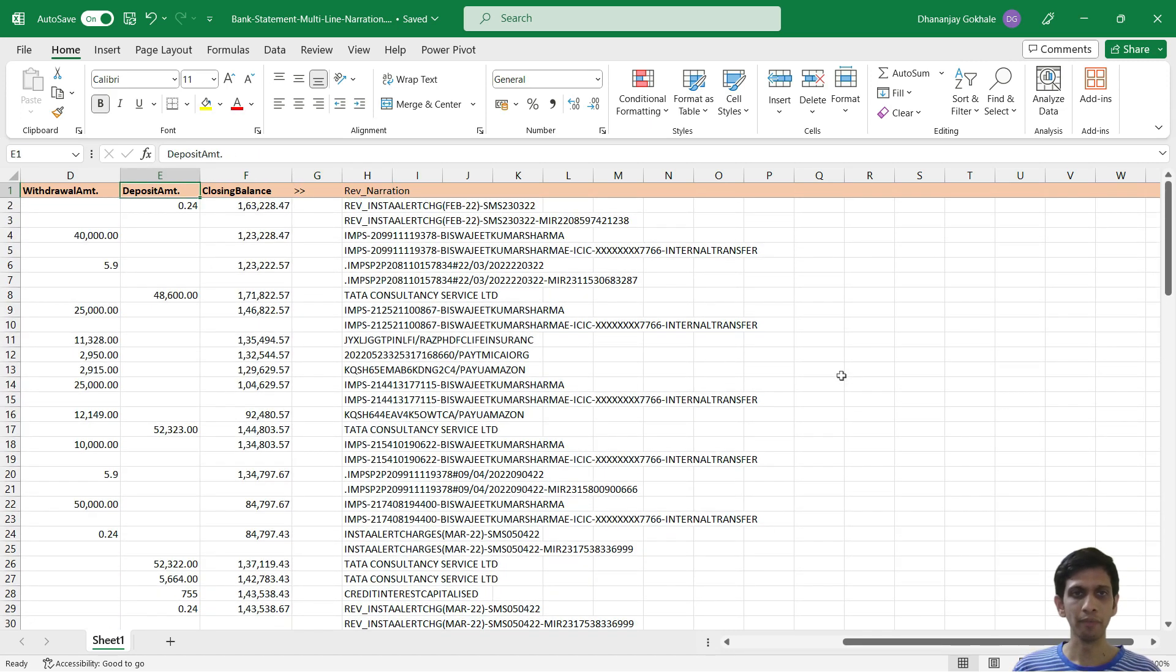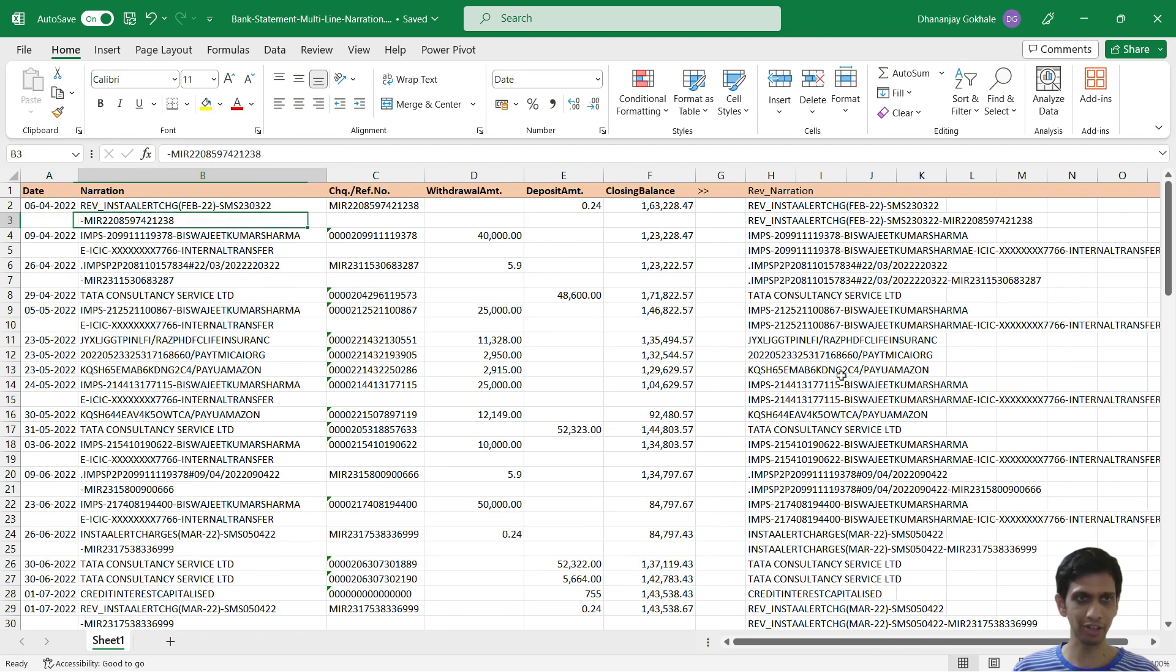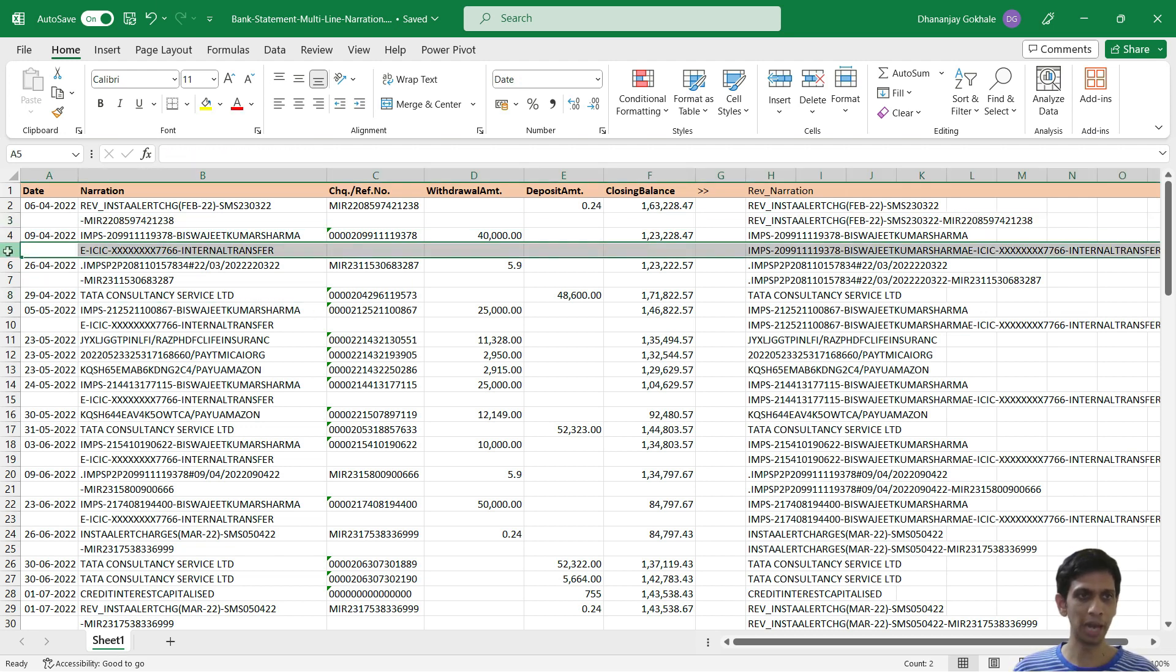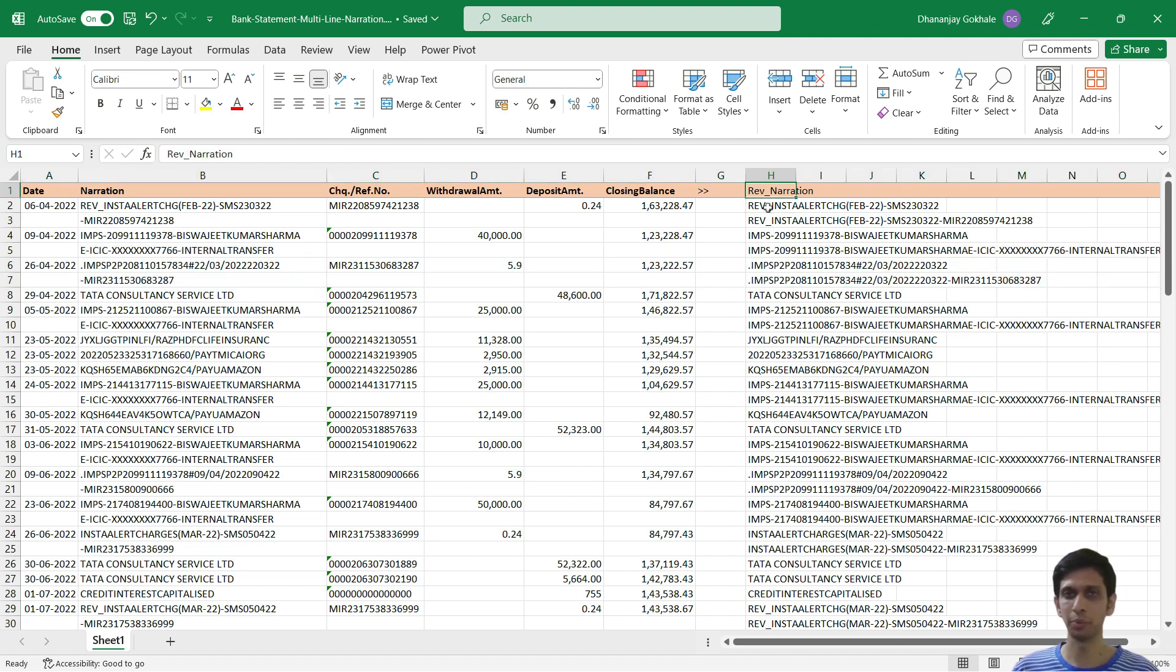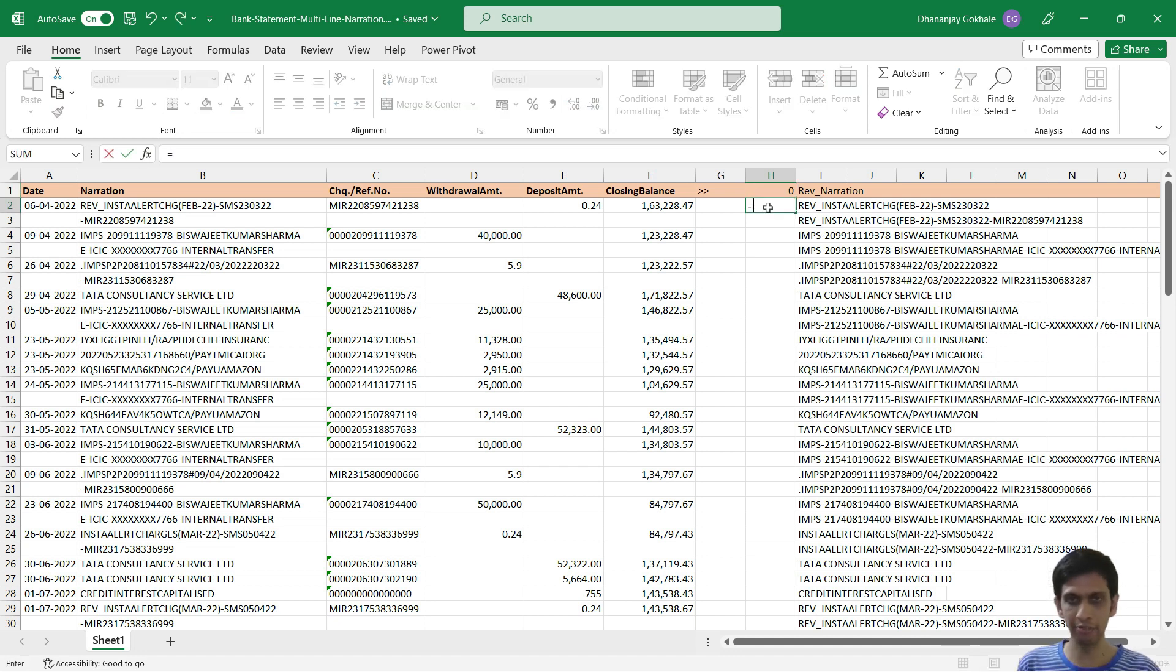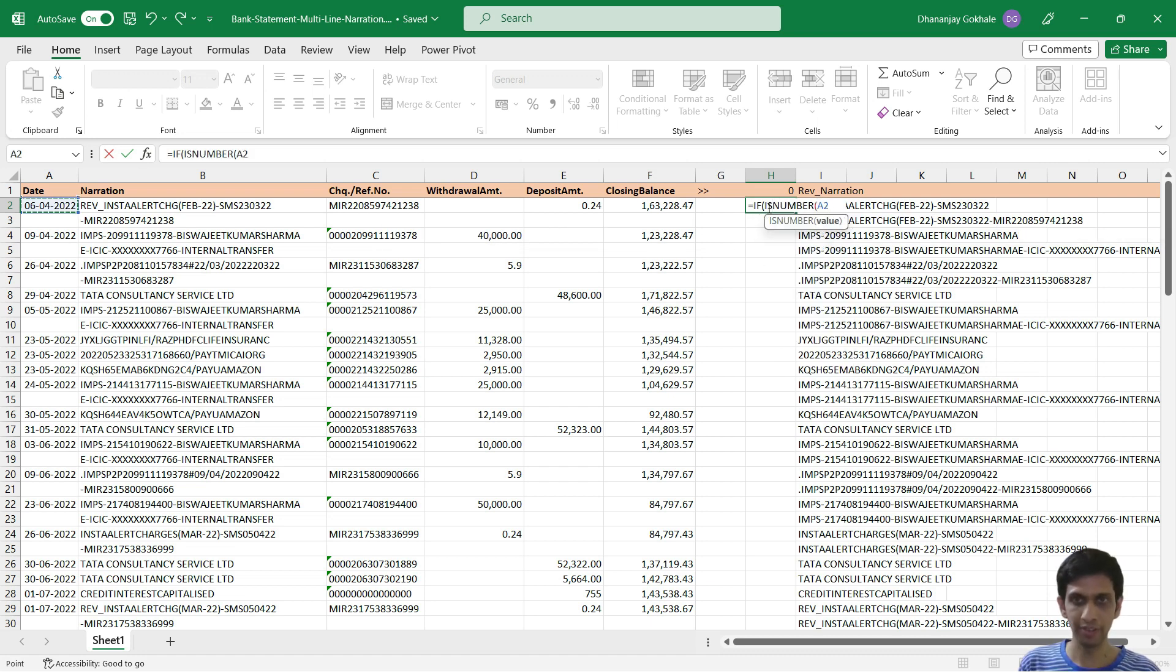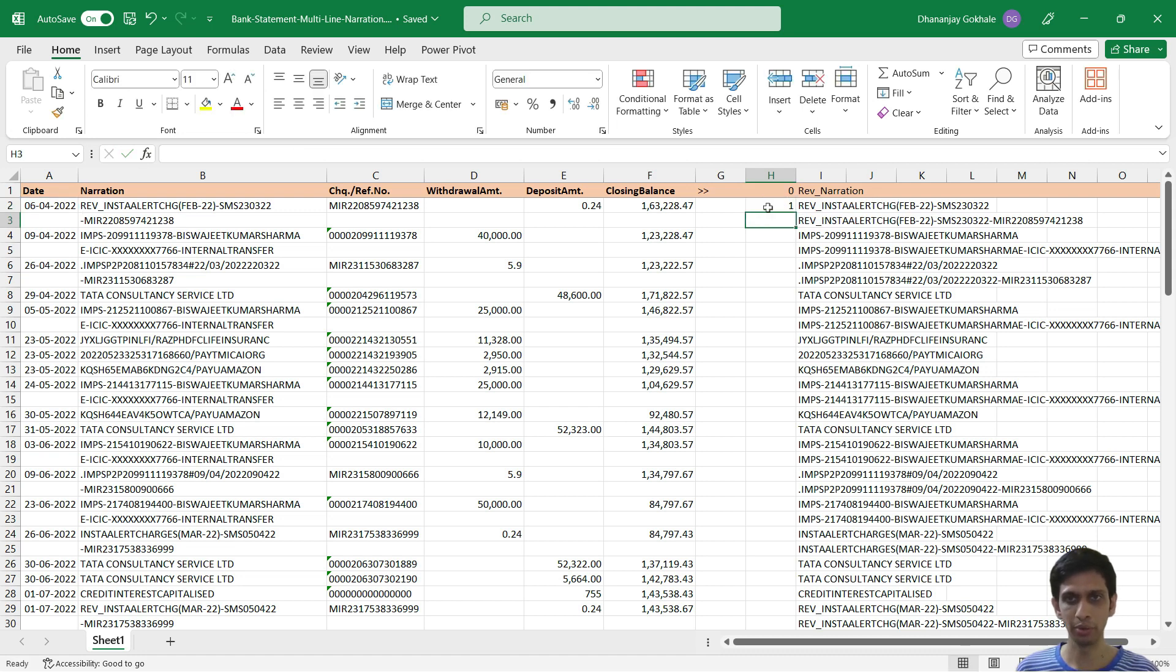Now this narration is coming into the last line of respective transaction. But we want this in the first line, so that afterward I can remove the blank lines. So how to achieve this? We would require to generate a unique transaction numbering. This transaction numbering would start from zero. And again we would use this function called IS NUMBER. If this is a number, then increment the transaction line number, otherwise continue it.